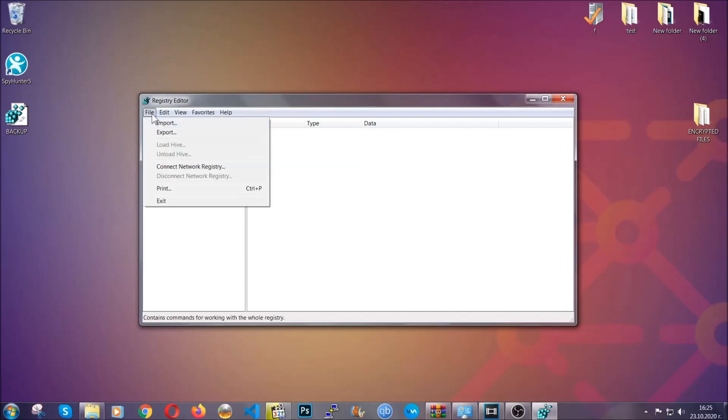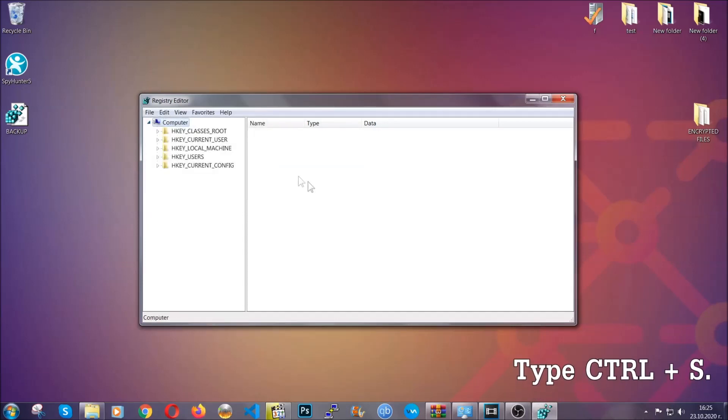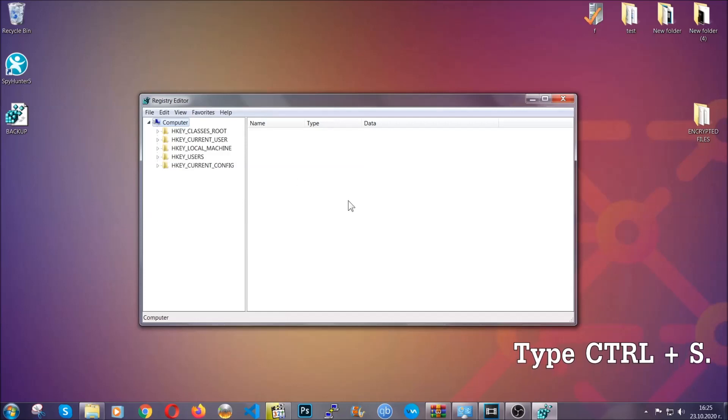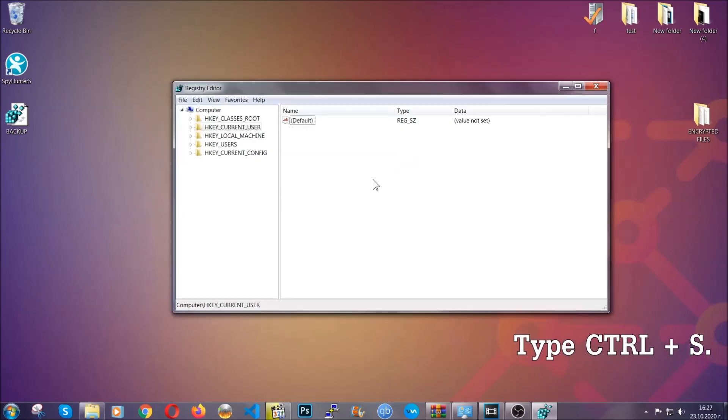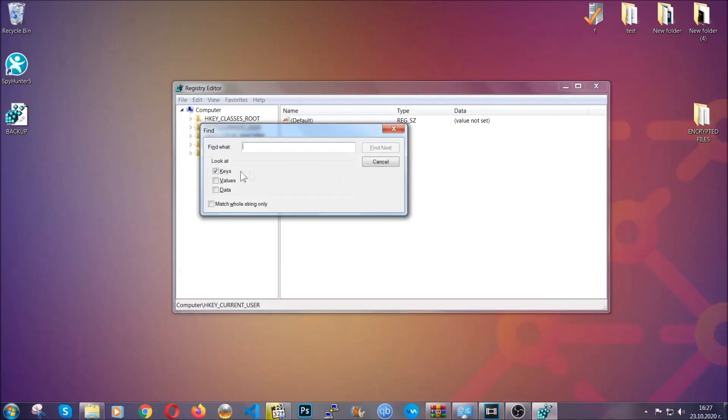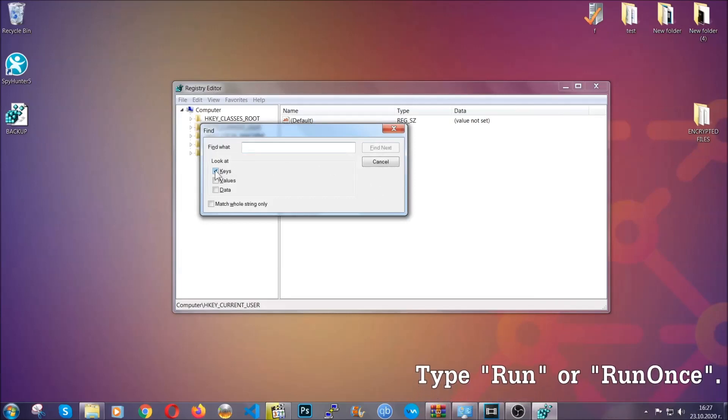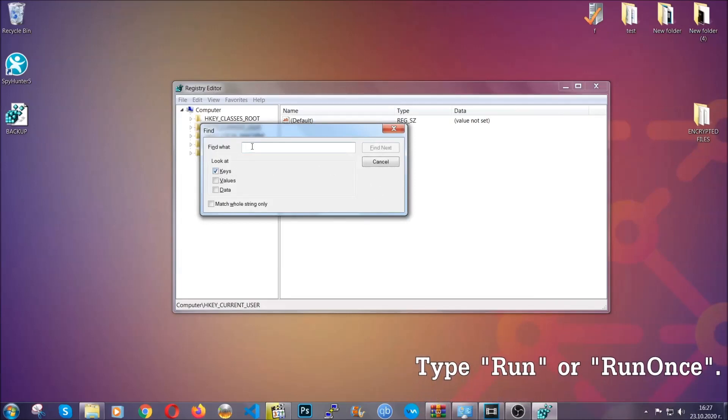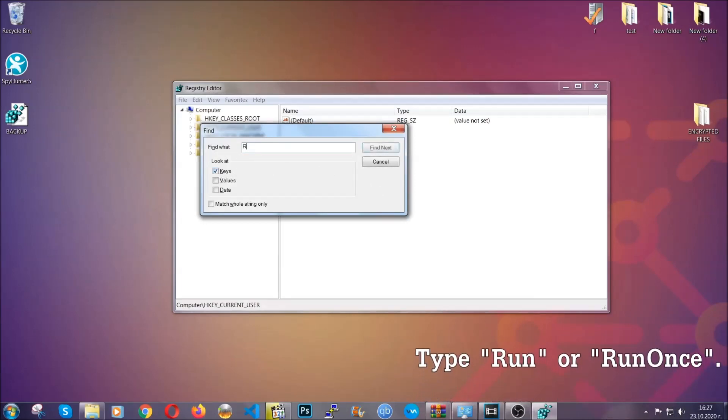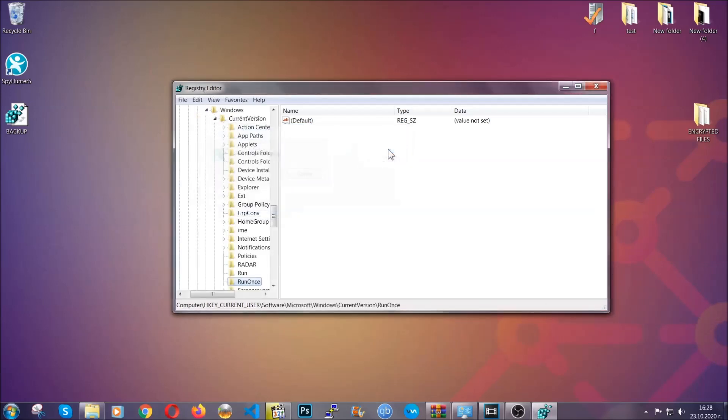So to find any virus registries, you're going to have to type Ctrl and S combinations on your keyboard, and then you're going to look for specifically keys only. Make sure they are ticked, and then you're going to look for the run or run once keys. If a virus has set up a key, it's most likely there.